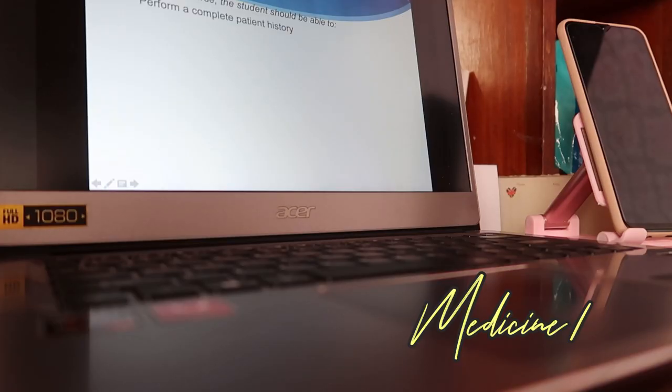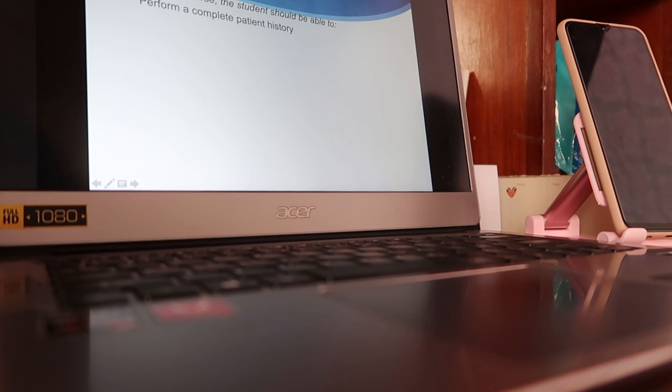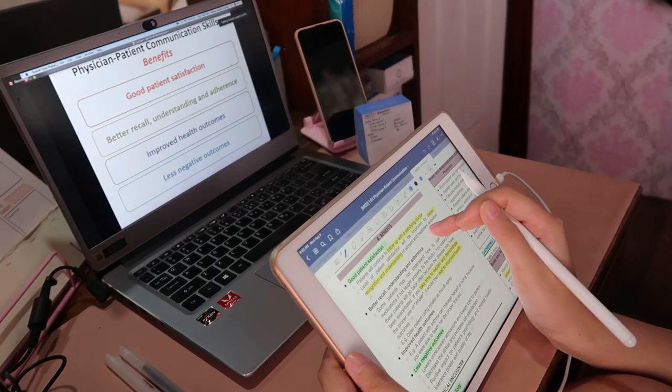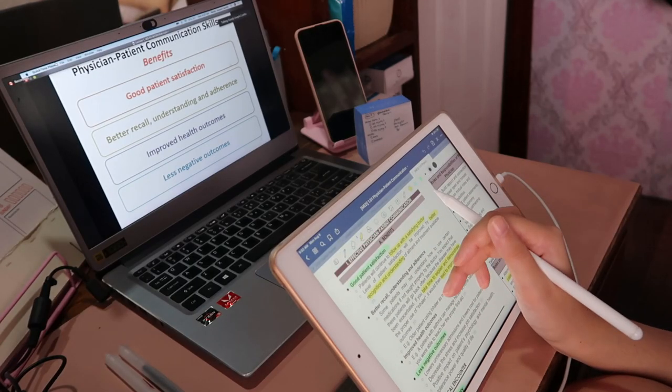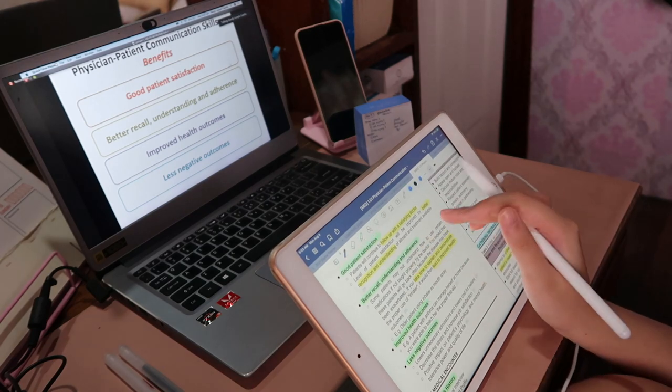These are the objectives for our course — you need to perform a complete patient history. Hi everyone, welcome to my second week of med school. We already had our first class which was Med 1, we had orientation and our first lesson, and now I'm just studying seropathology while waiting for my second class.